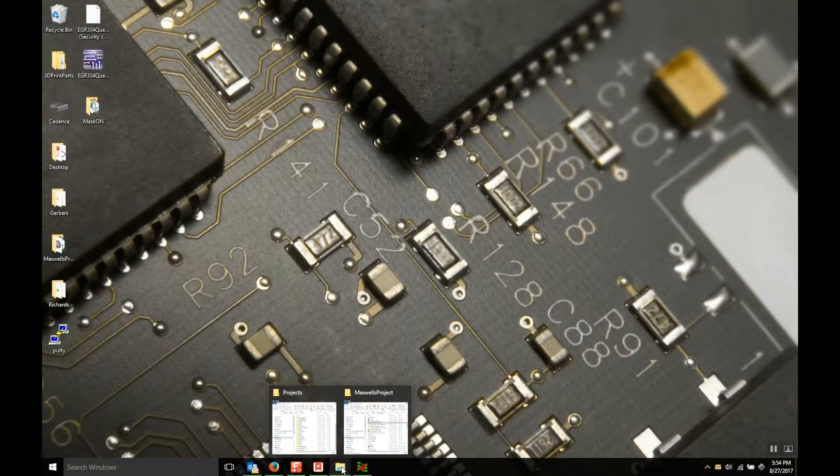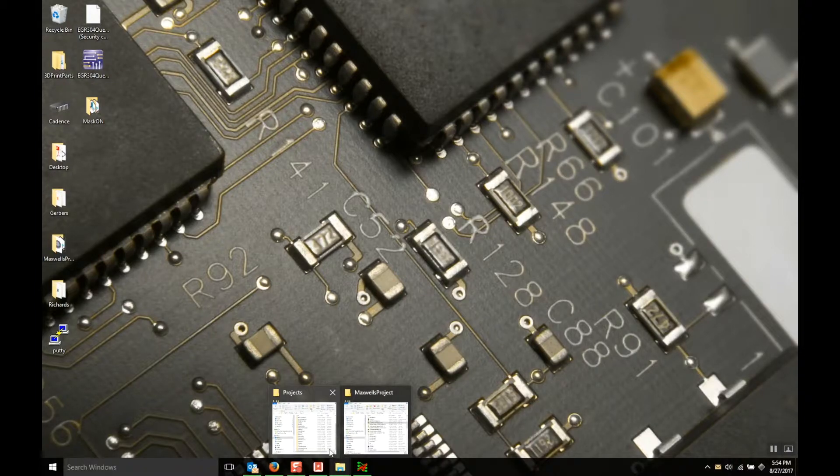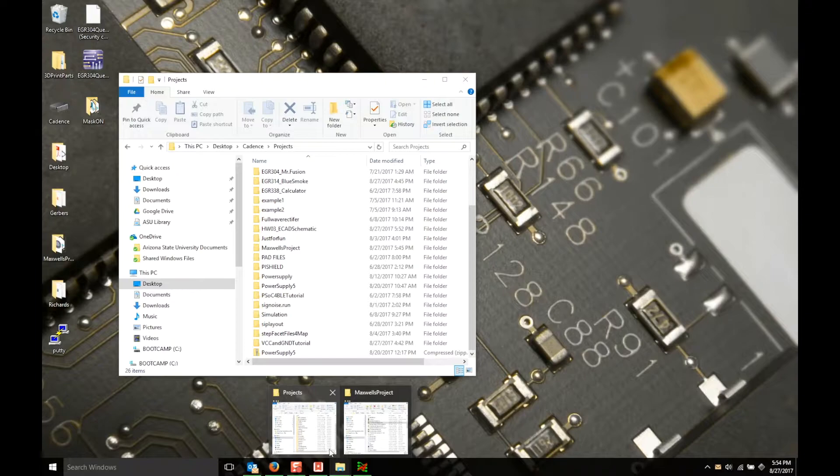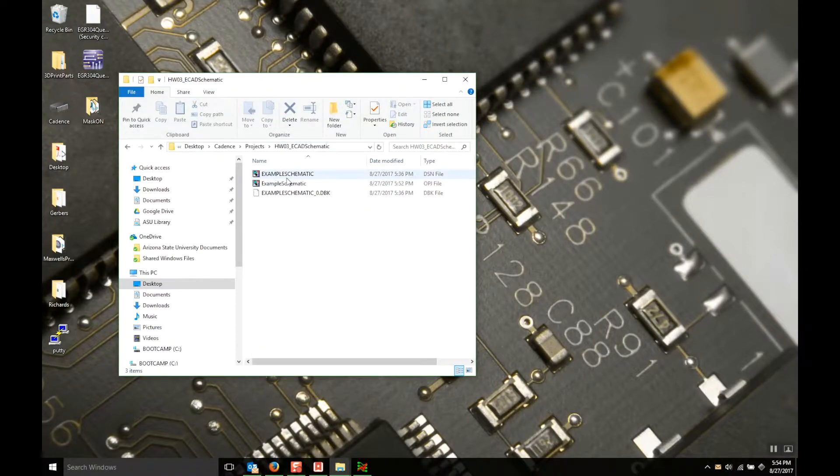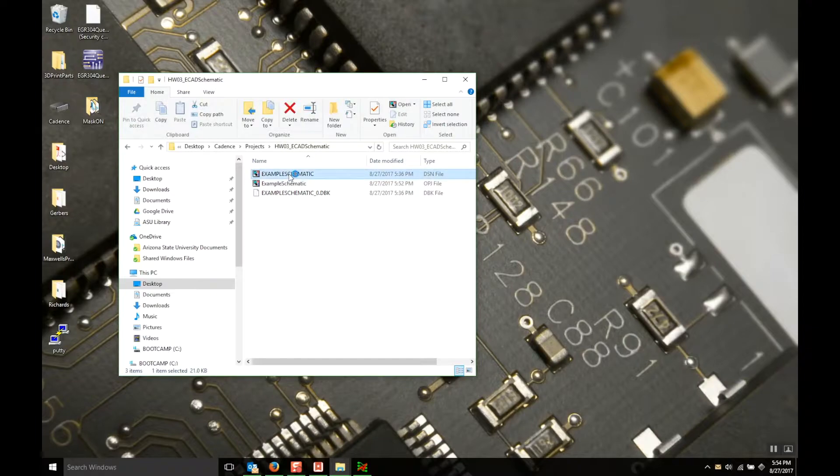Hey everybody, in this tutorial I'm going to show you how to package your homework assignments for homework 03 and homework 04. So the first thing you want to do is have your schematic open inside of the Allegro Design Entry CIS.